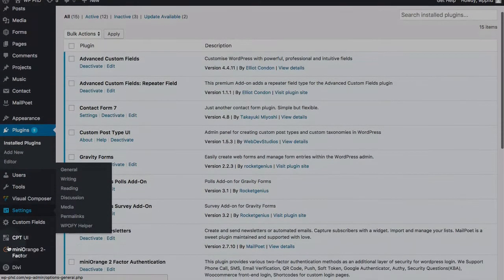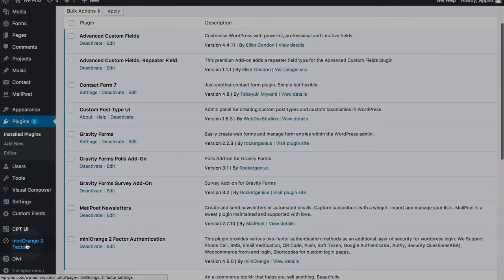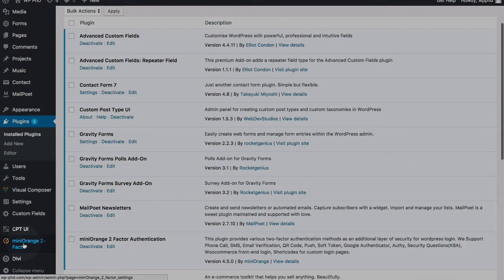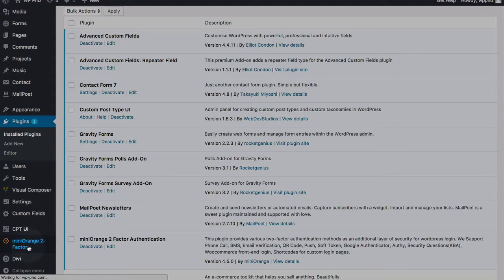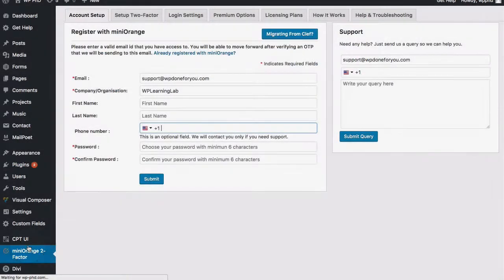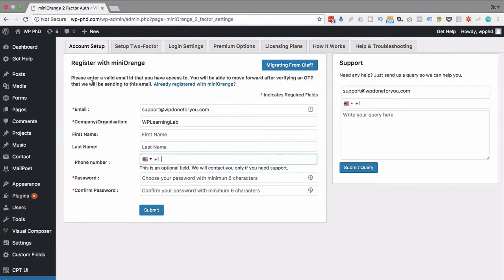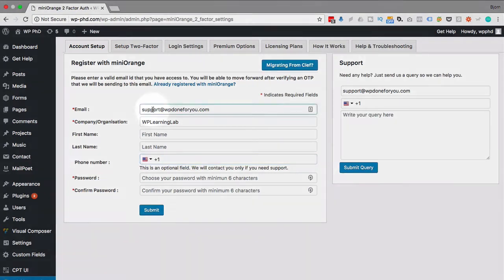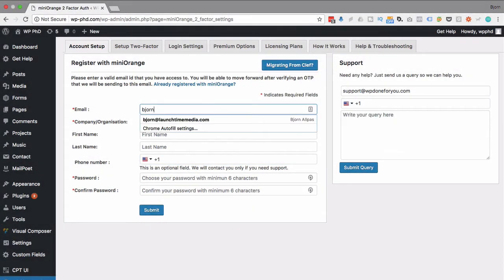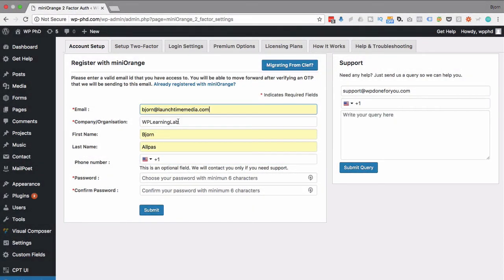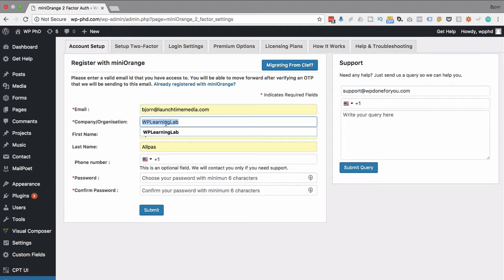Now that we have that installed, there's a new menu item at the very bottom, or near the bottom, on the left-hand side, called Mini Orange Two-Factor. Click on that, and the first thing we have to do is register with Mini Orange. All that takes is your email address, your company name, and leave it at that.